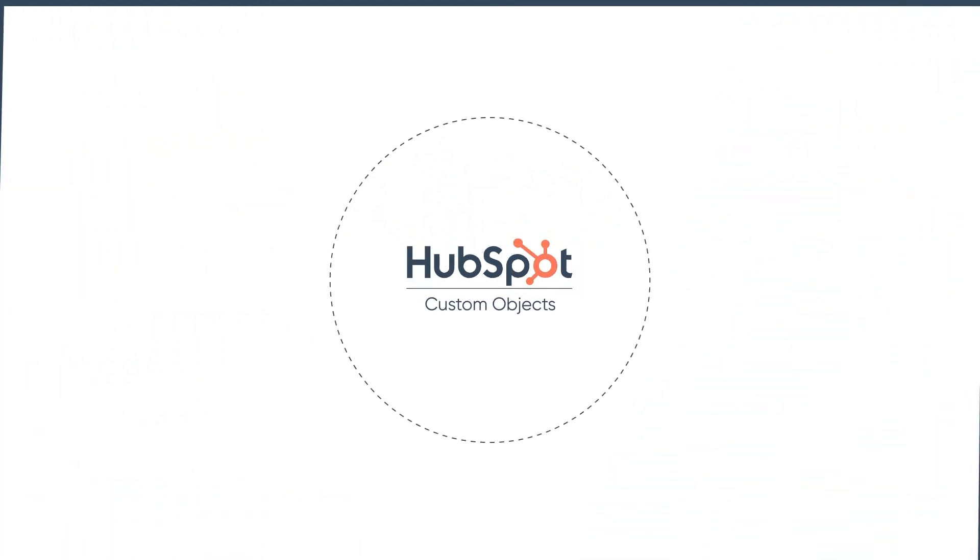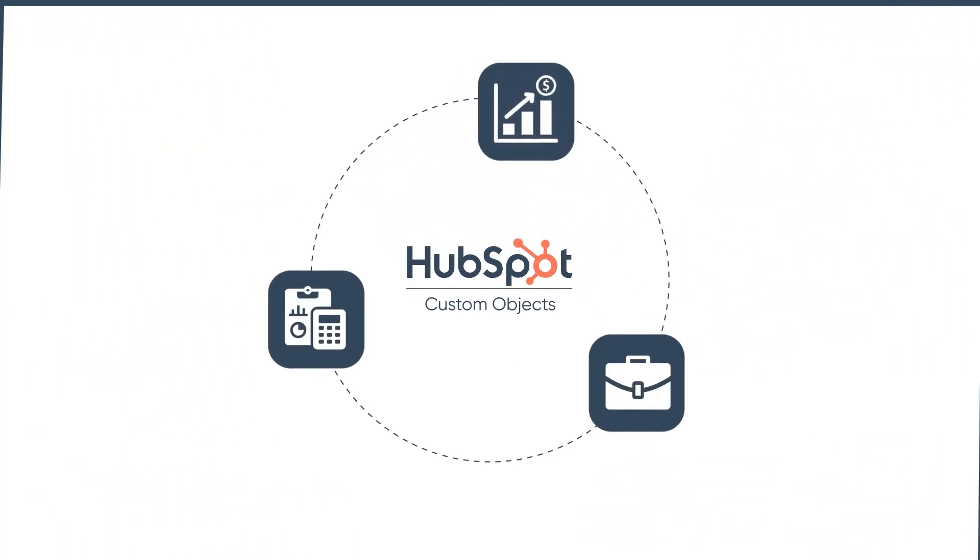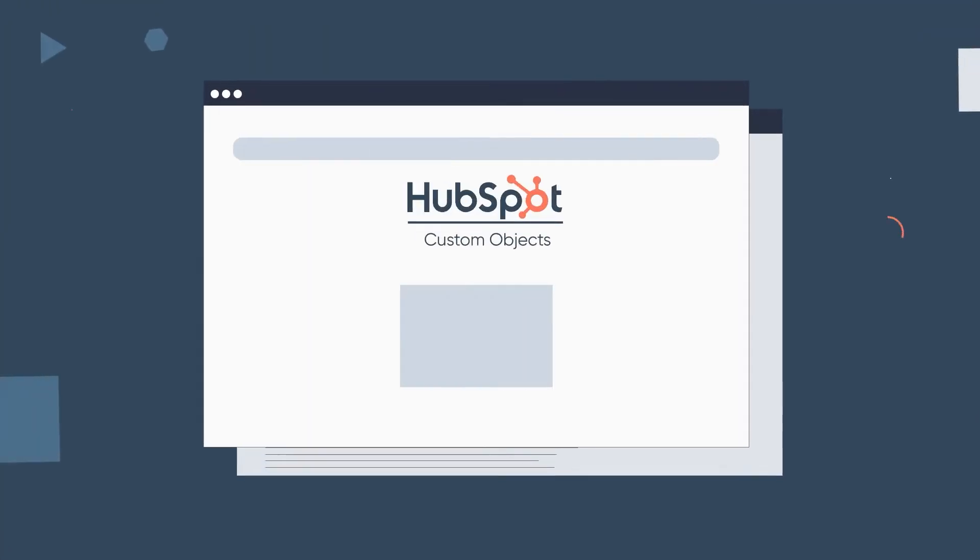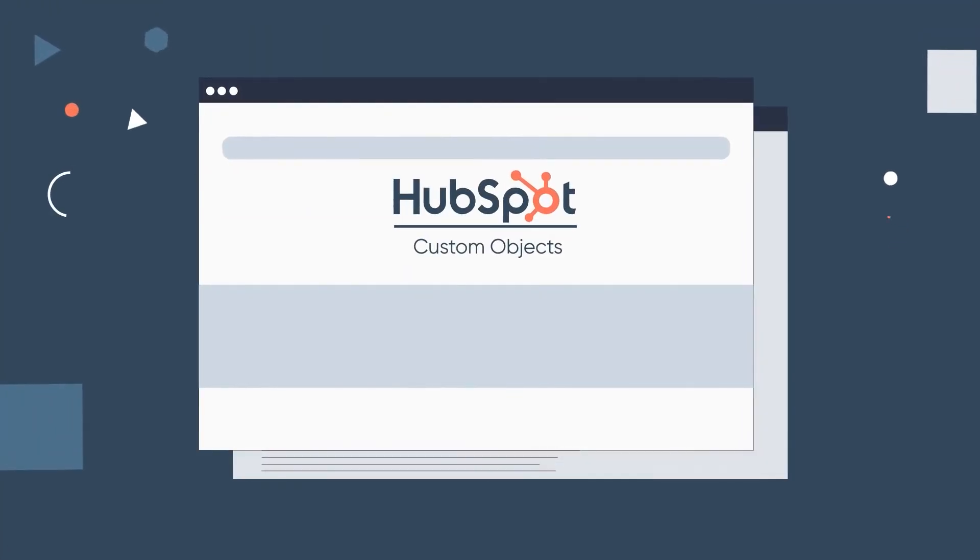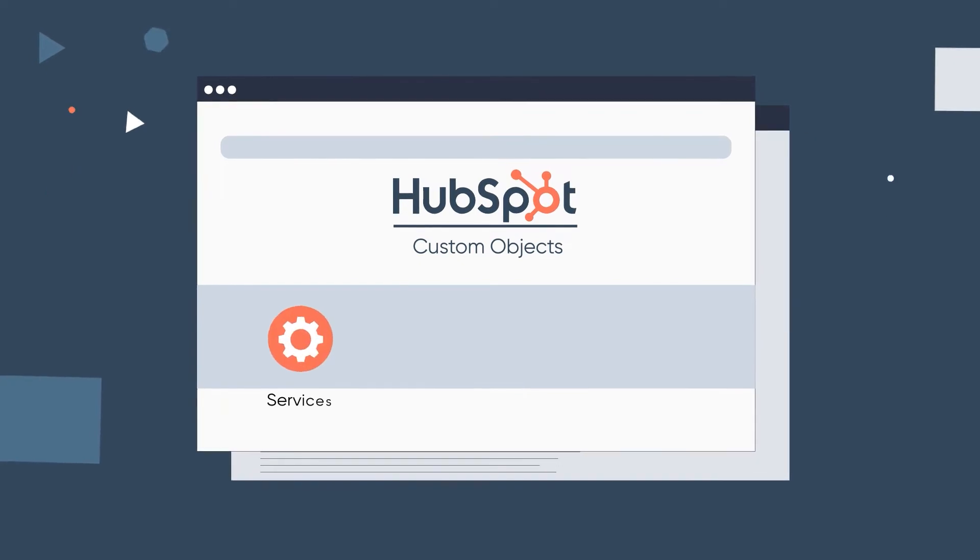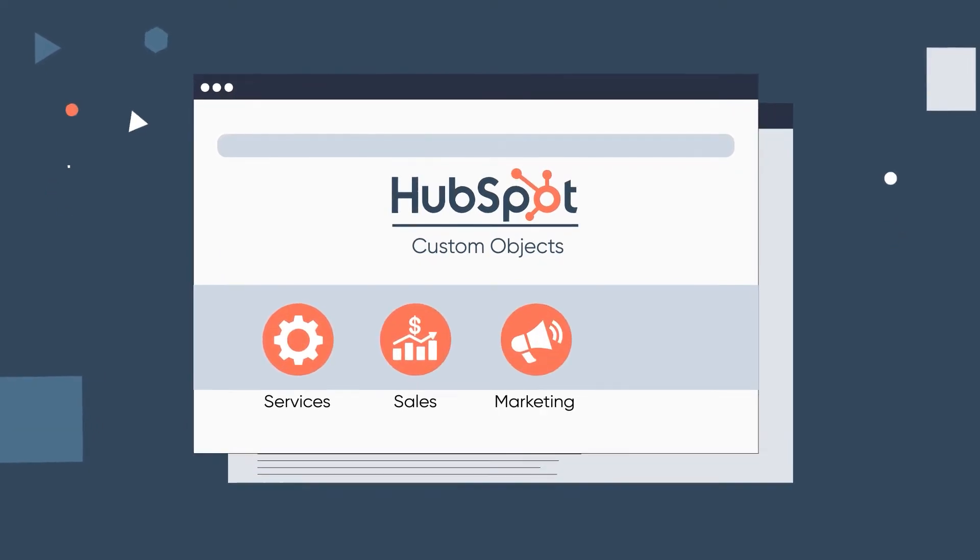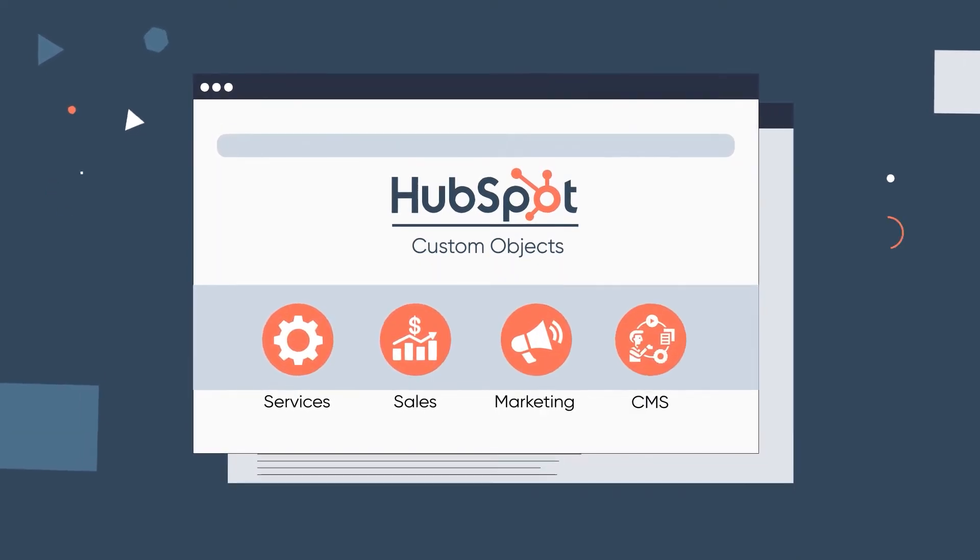They allow you to define objects as per your business needs. Enterprise accounts can use custom objects in service, sales, marketing, and CMS hubs.